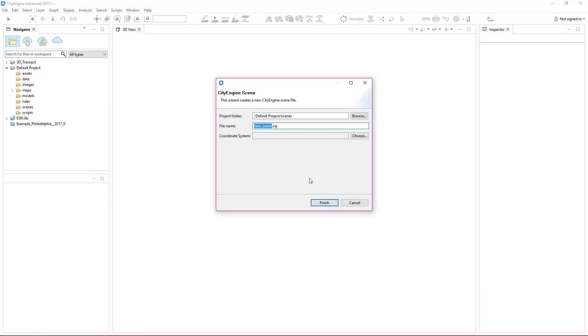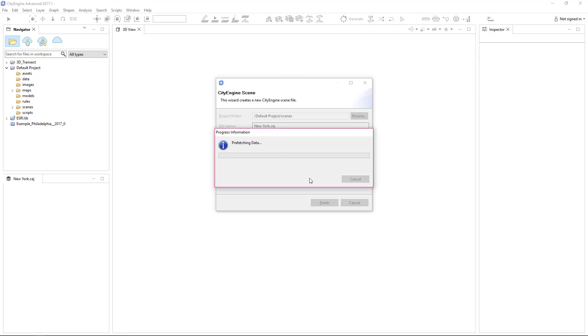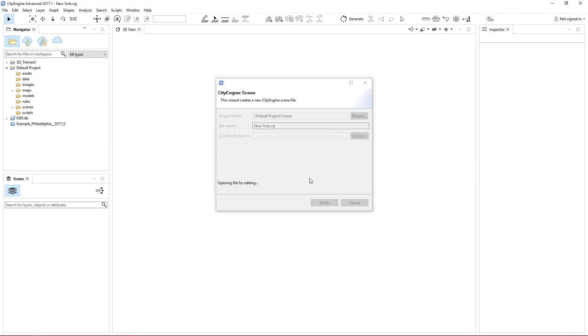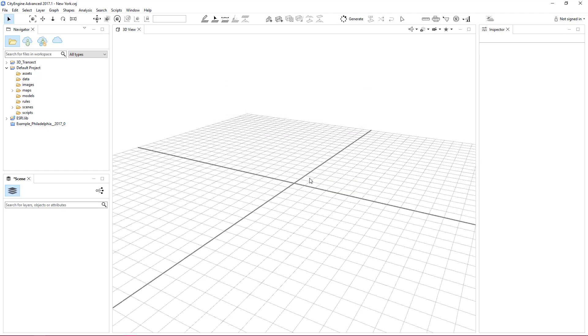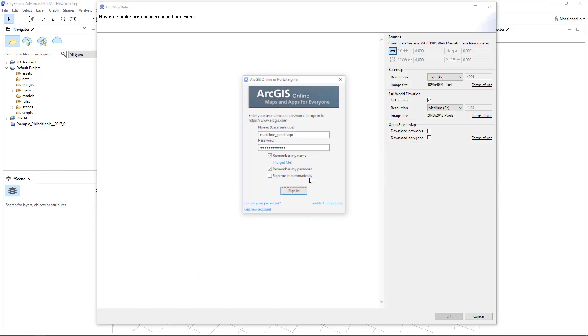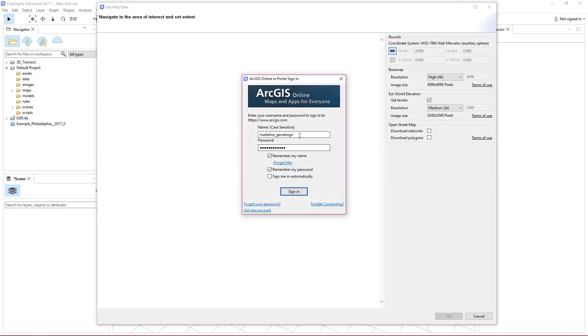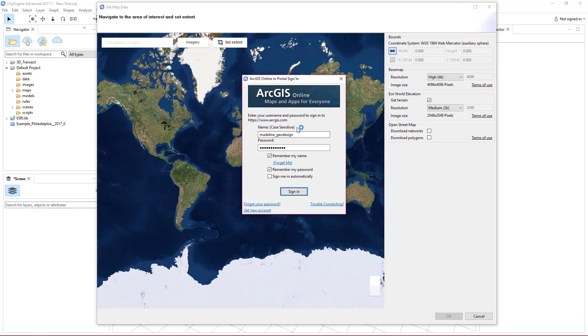Pick a name for your scene. This will be saved to your default CityEngine project. After you create your new scene, you'll use your ArcGIS Online or portal credentials to sign in.